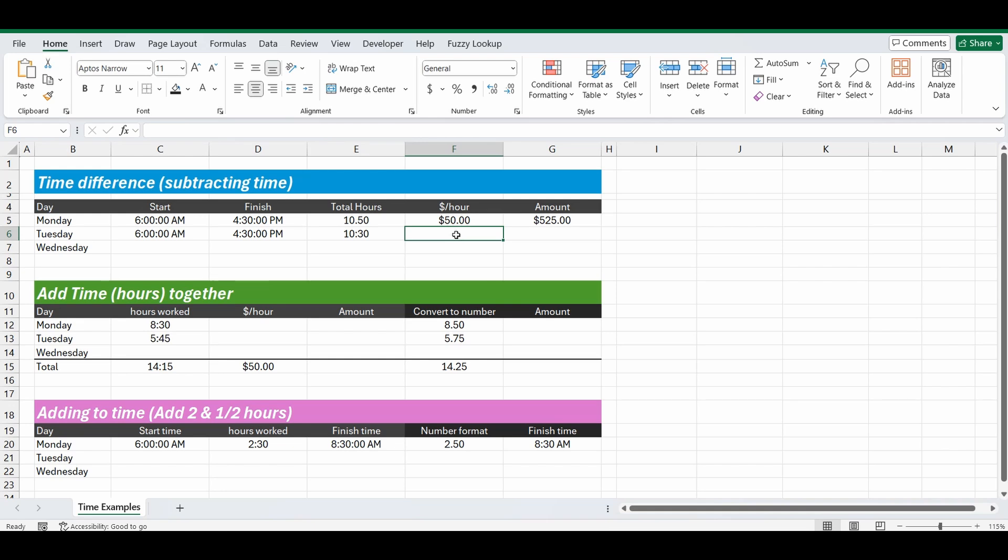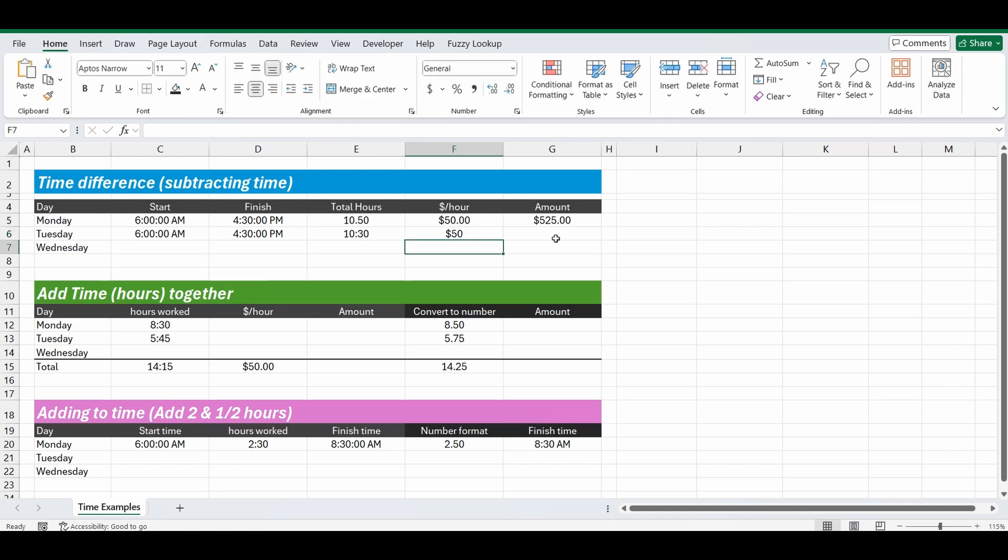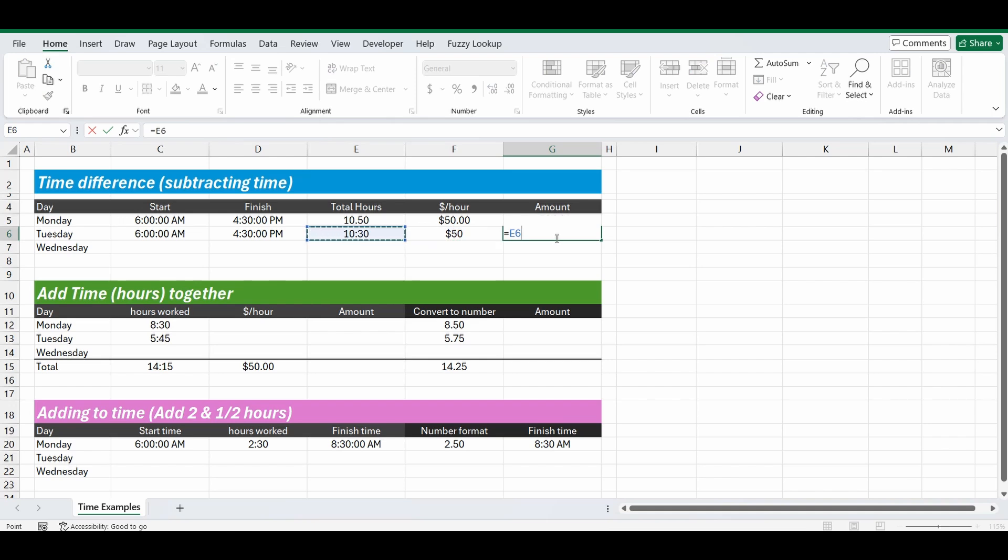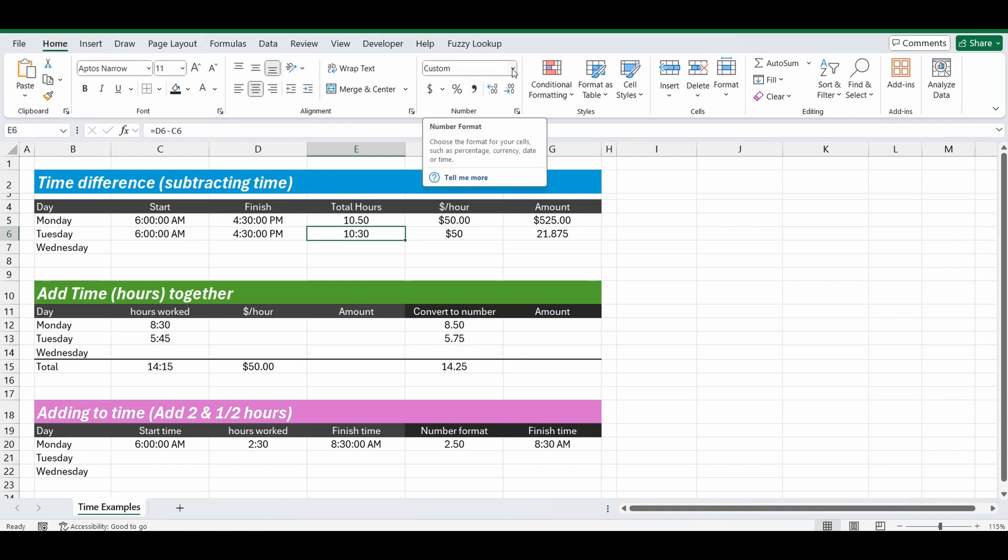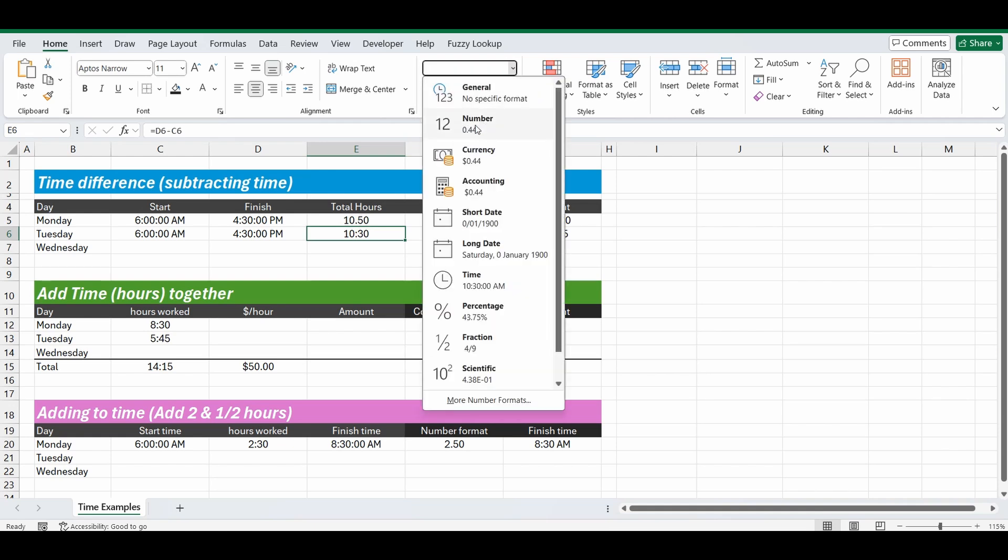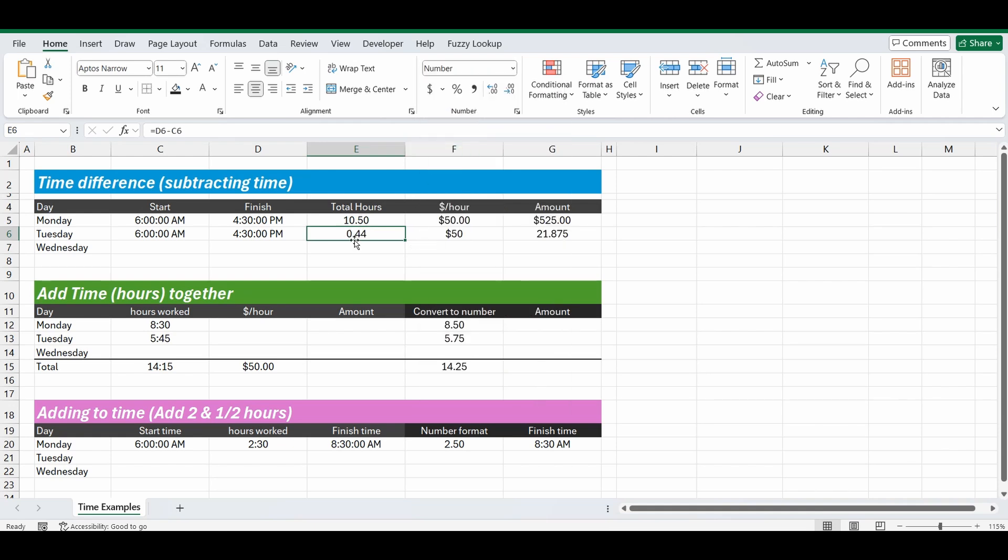So let's type in fifty dollars here and equals ten and a half hours multiplied by fifty. And it's come up with twenty one dollars eighty seven cents, this is weird. So what this is actually doing, if we change this total hours from that hour and minute format and turn it into a number, it actually says point four four. And why it's saying point four four is time is represented in a number as a fraction of twenty four hours.